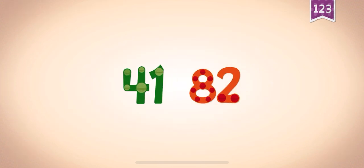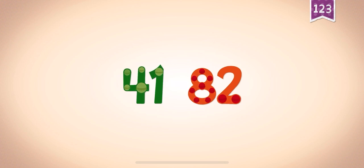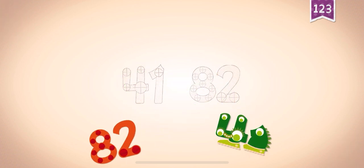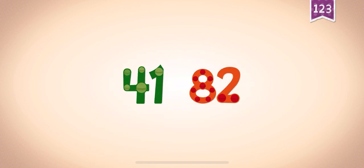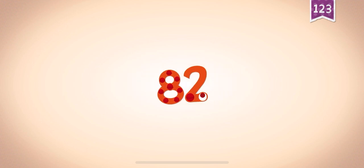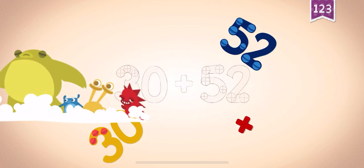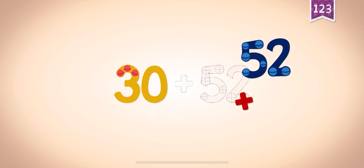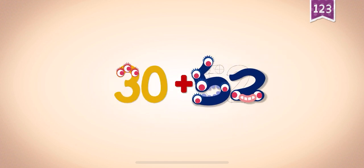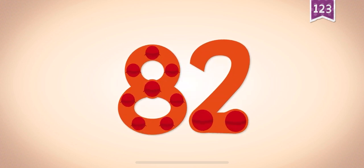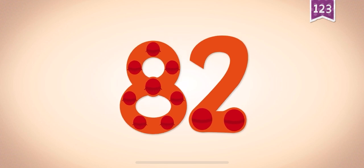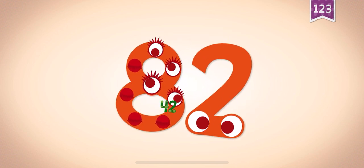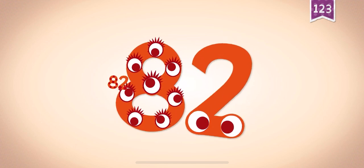Count by 41s: 41, 82. 41, 41, 82, 41, 82. 30, 30 plus, plus, plus 52. 30 plus 52 equals 82. Touch the monster's eyes. 12, 32, 42, 62, 82.